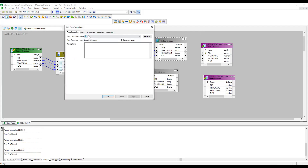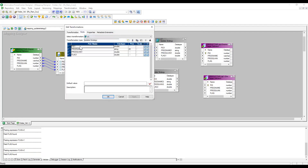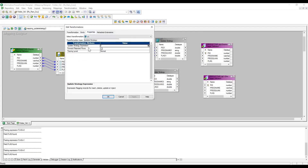By default when I click, the input ports are present and in the properties we can see three simple properties: Update Strategy Expression, Forward Rejected Rows, and Tracing Level. It is a very simple transformation.